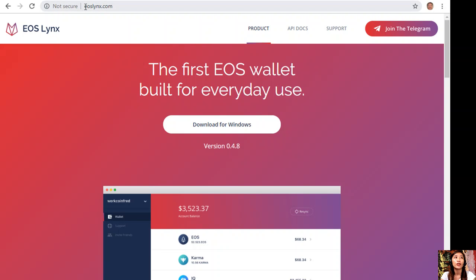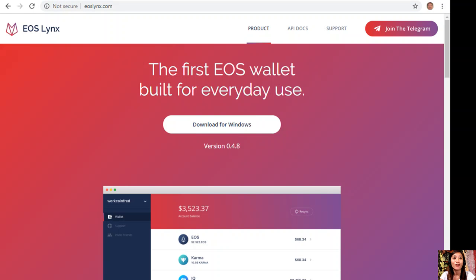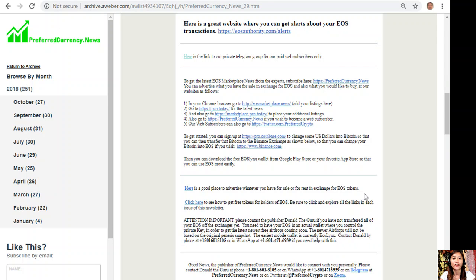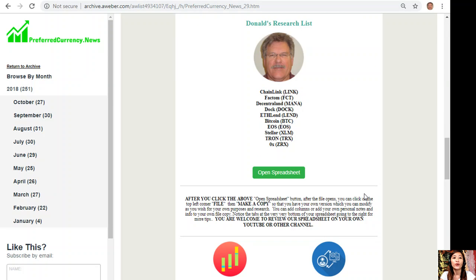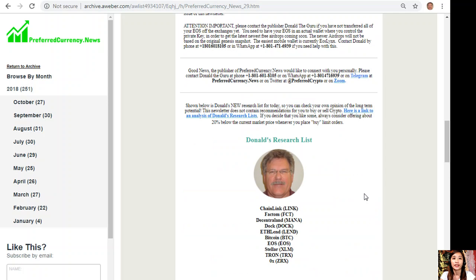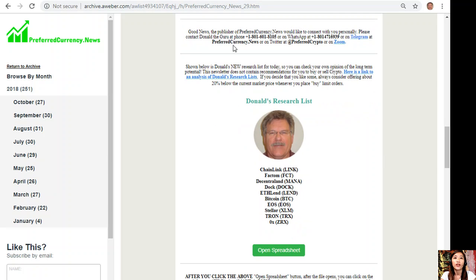On each issue of our newsletter, we'll show you Donald's Research List where you can see daily updates on your favorite cryptocurrency or token. Here is what Donald's Research List looks like.